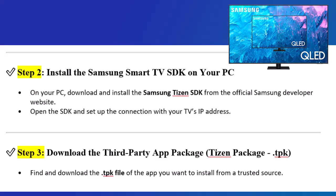Step 2: Install the Samsung Smart TV SDK on your PC. Download and install the Samsung Tizen SDK from the official Samsung Developer Website. Open the SDK and set up the connection with your TV's IP address.